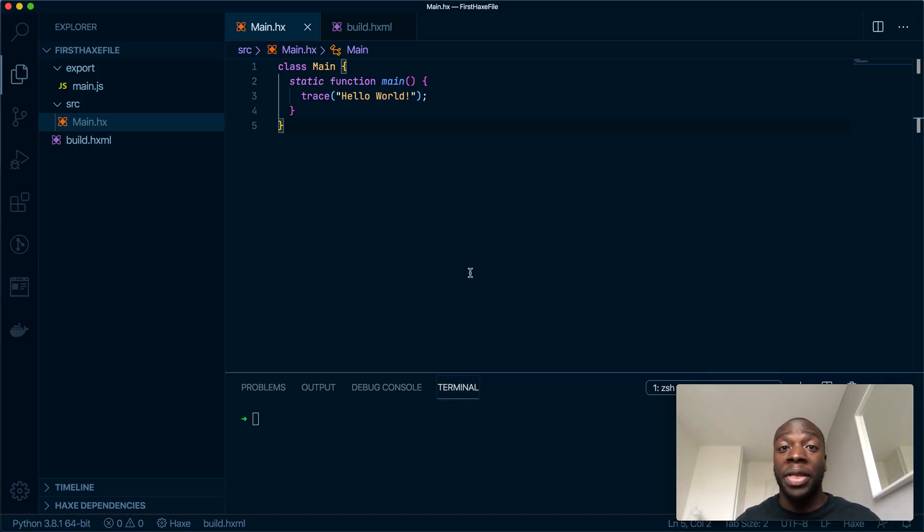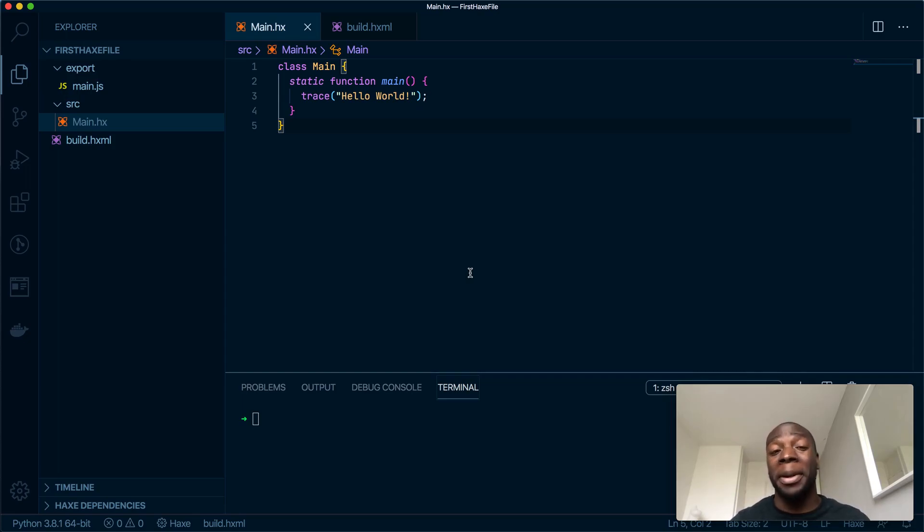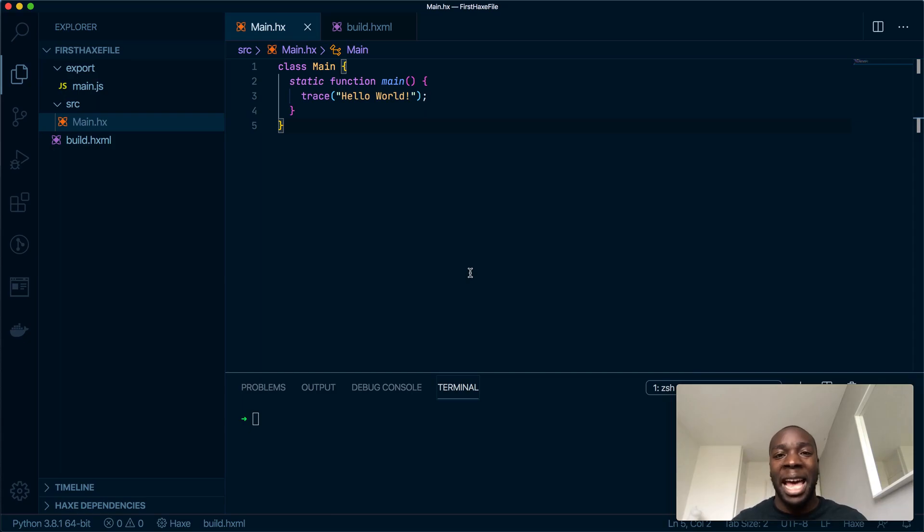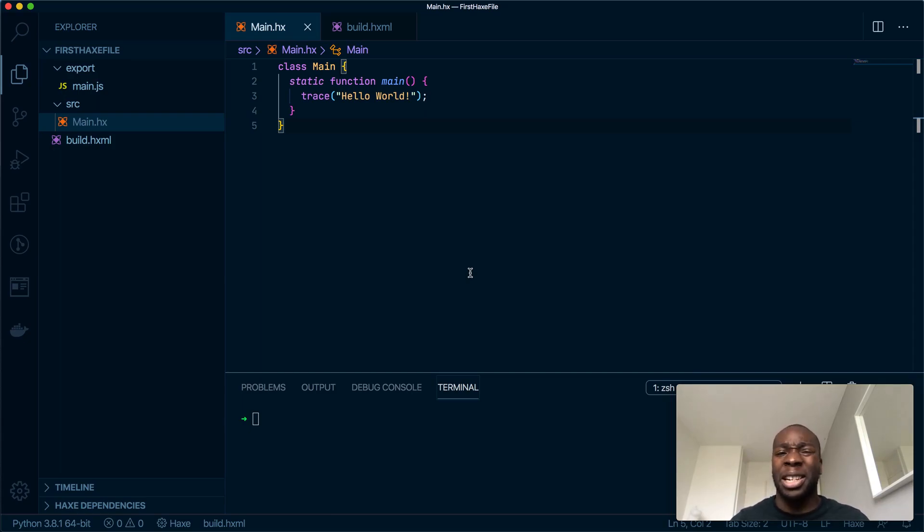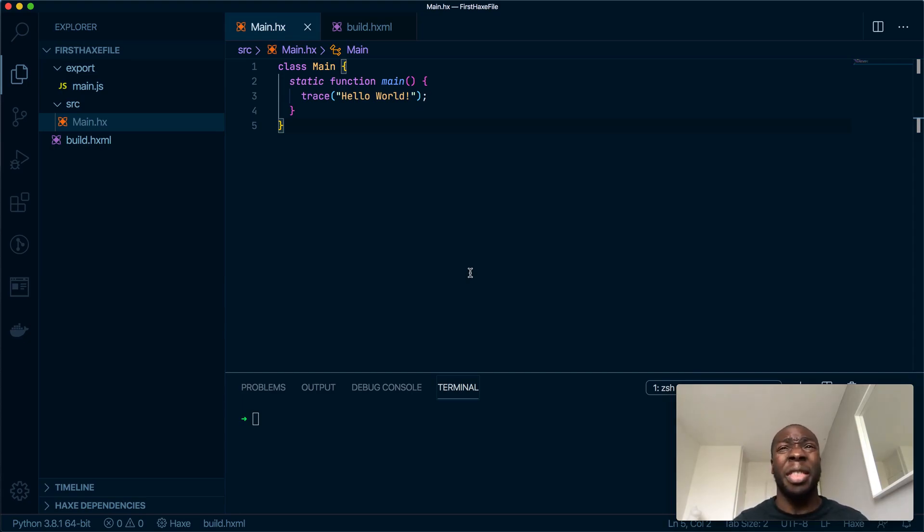What's up people, this is a video to talk about using the static, public, and private keywords in Haxe. These keywords aren't specific to Haxe; they're used in many OOP programming languages such as C#, Java, and others.